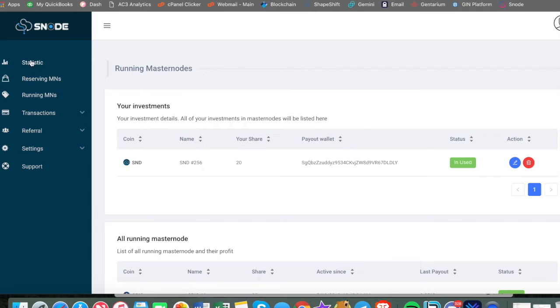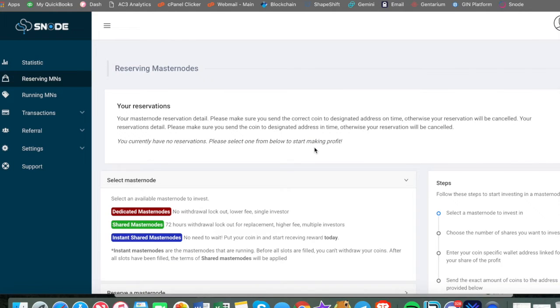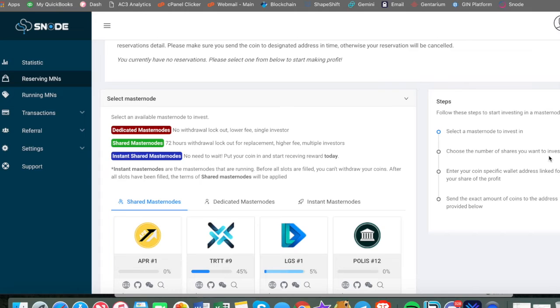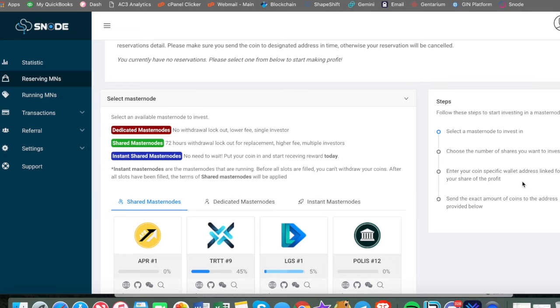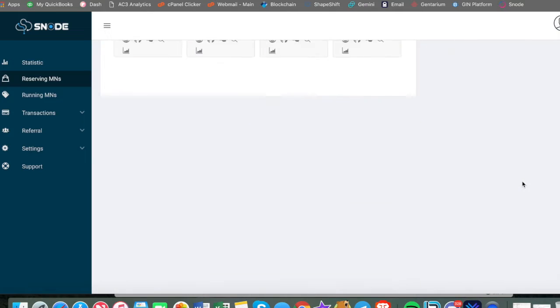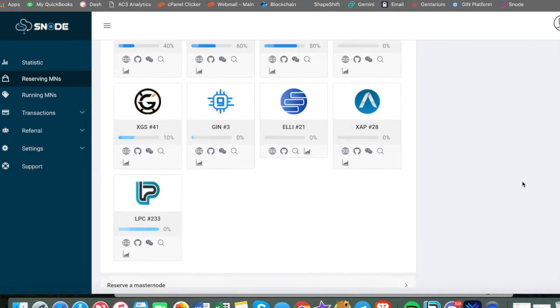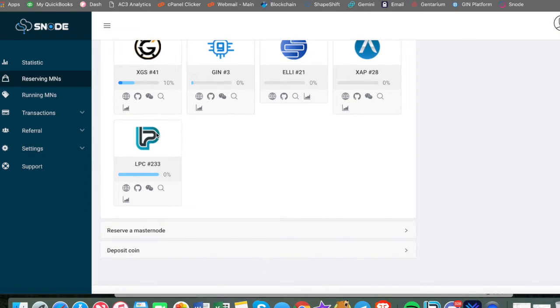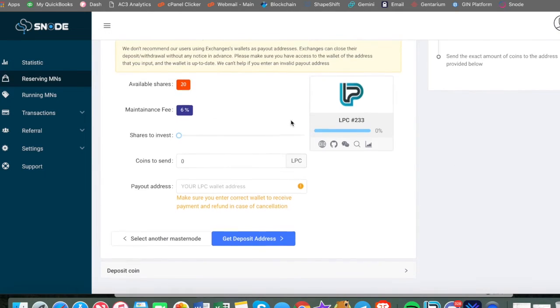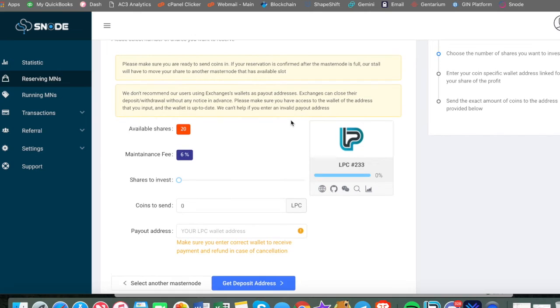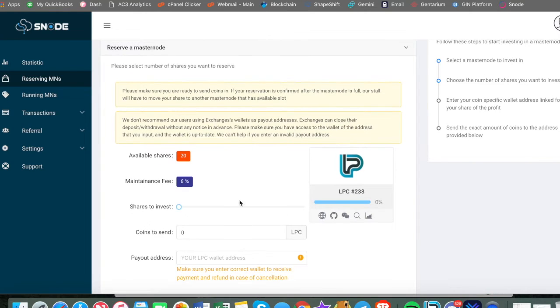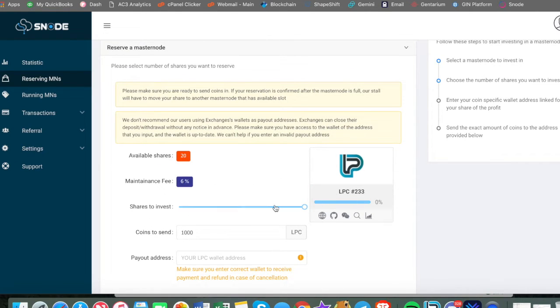So let's go ahead and dive into it. When you come to your screen, you're going to go to reserving masternodes and you have your steps lined up here. Very similar to GIN. You select a masternode to invest in, choose the number of shares, enter your coin specifications and send the exact amount. So we go down to light pay coin right down here.